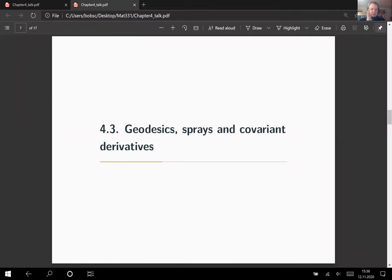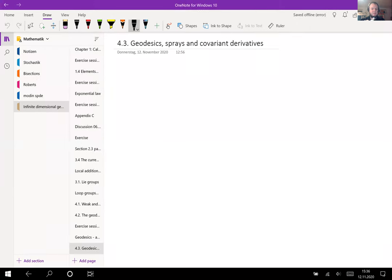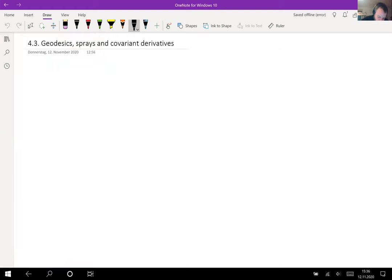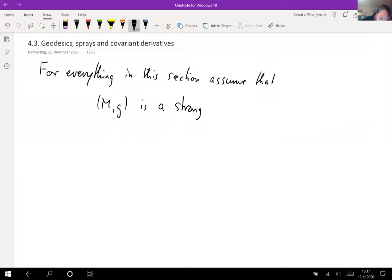In this chapter, we want to properly define geodesics after having discussed them informally. We'll do this in two ways, which turn out to be equivalent, using sprays and covariant derivatives on a manifold. For everything in this section, assume that (M, g) is a strong Riemannian manifold.